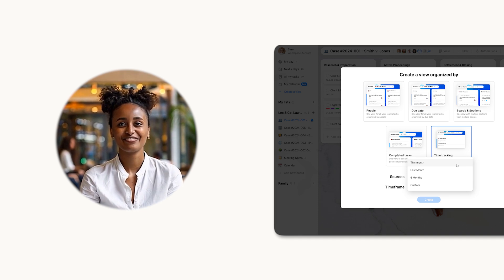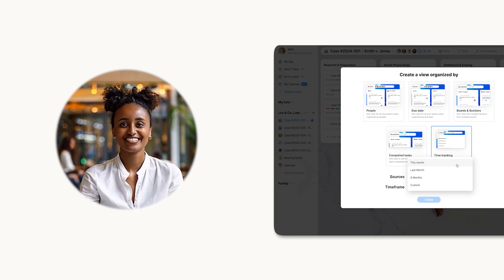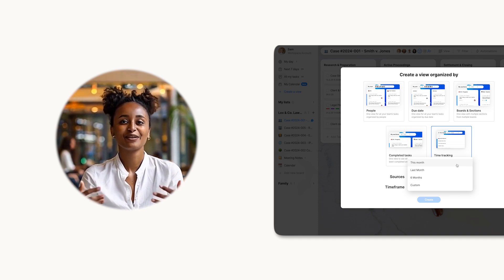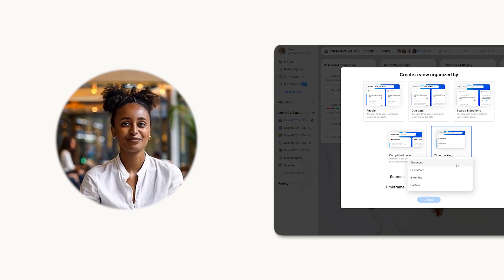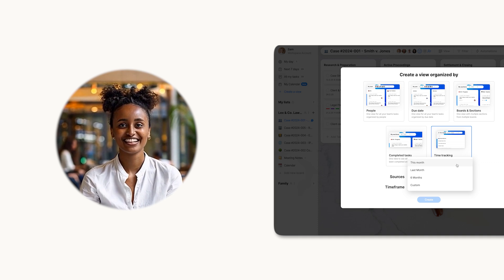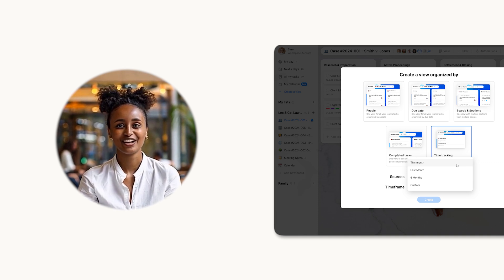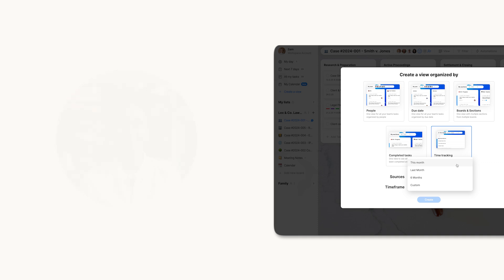And for even more insights, check out our completed tasks report video to see how tracking finished work can complement your time logs. Don't forget to subscribe for more productivity tips.